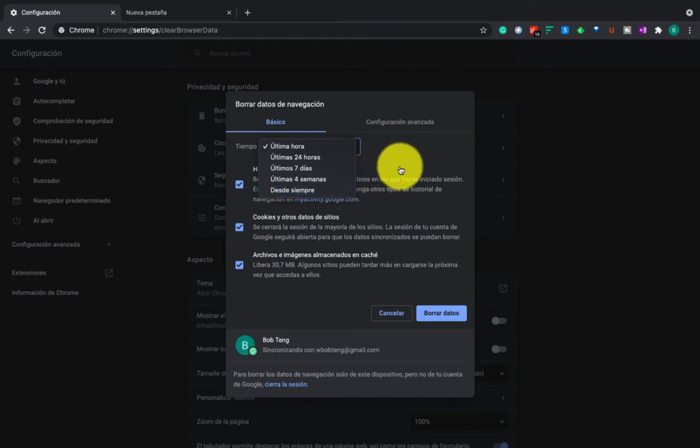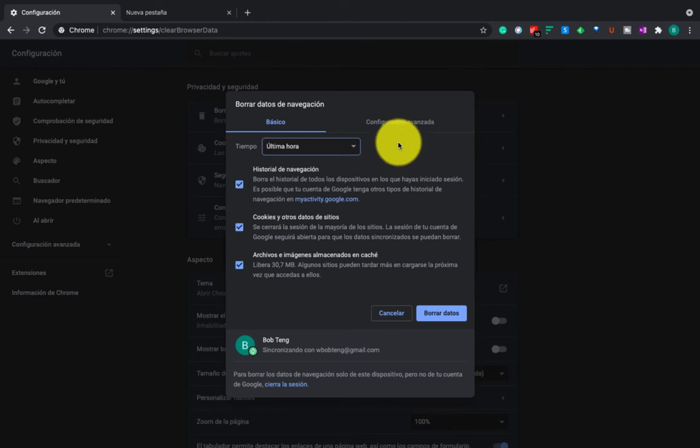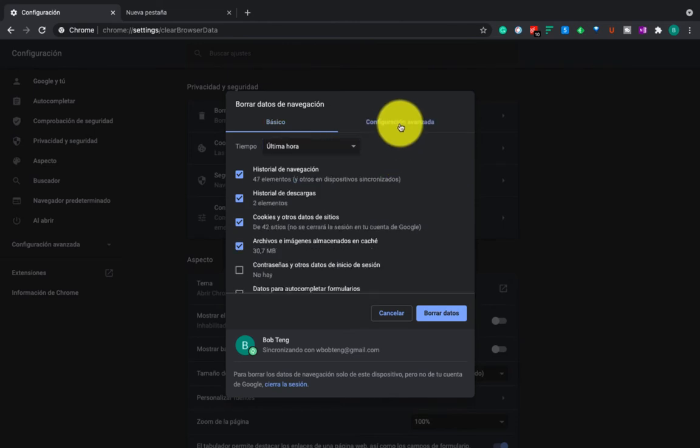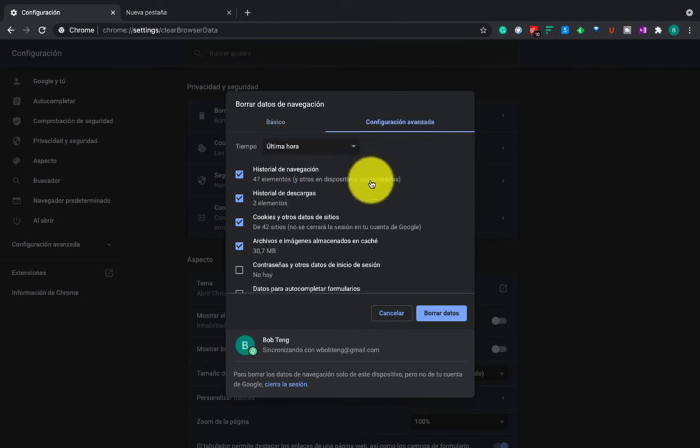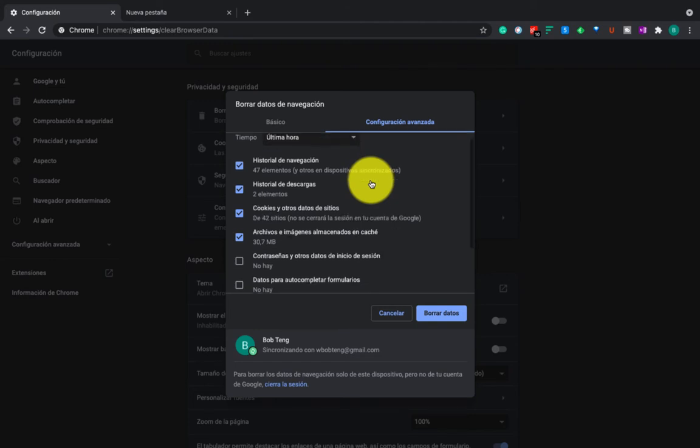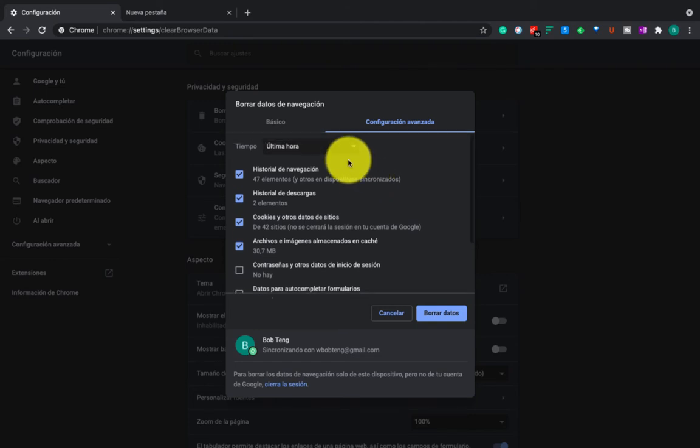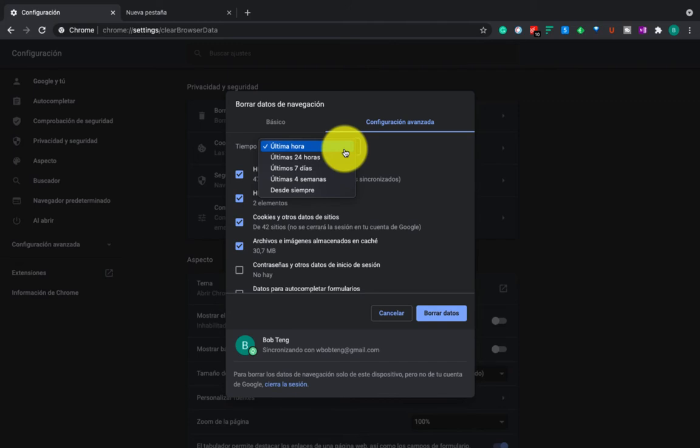And here there is the advanced configuration. This will give you more options. And this is the same, you can choose from 24 hours, or 7 days, or 4 weeks, or the beginning.